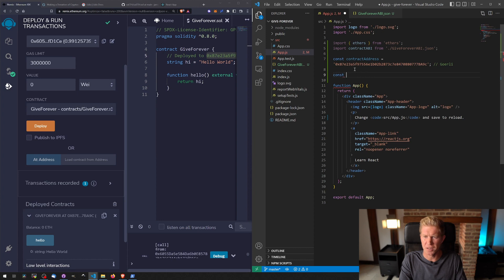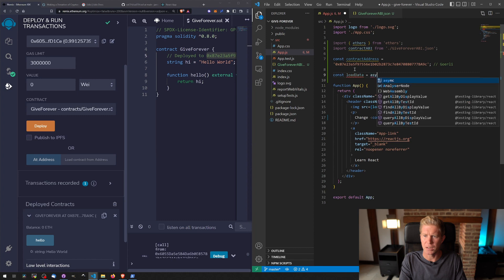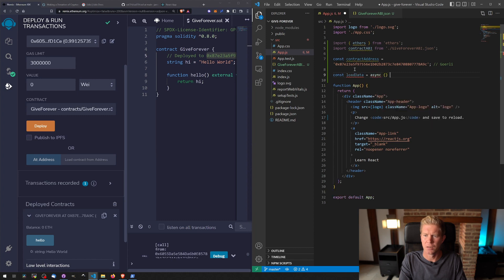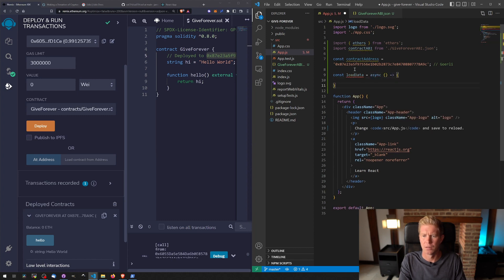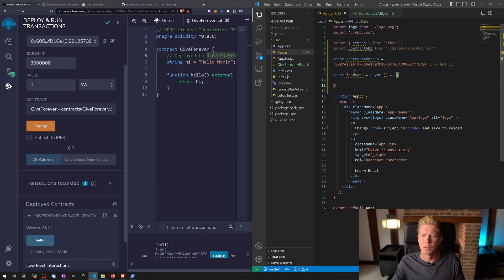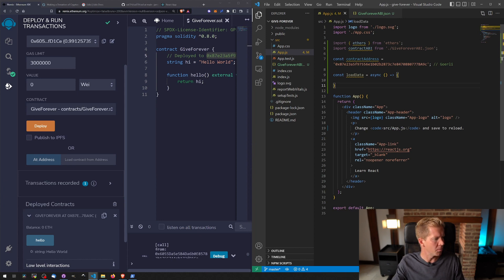Now I'm going to create a new function. I'm going to call this loadData, const async, and here I'm going to copy and paste...